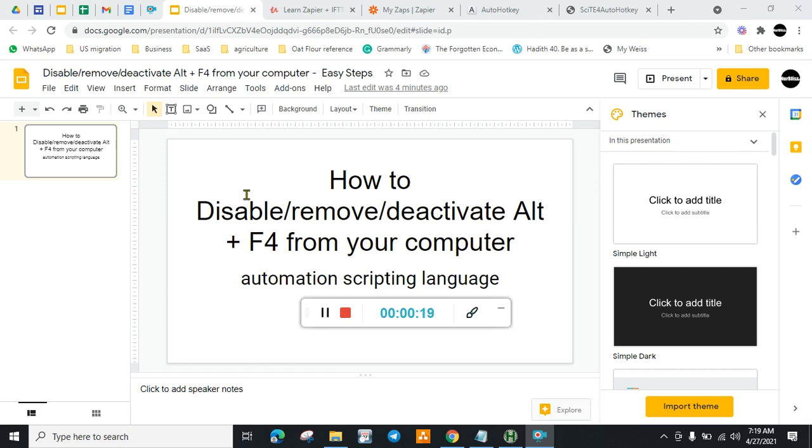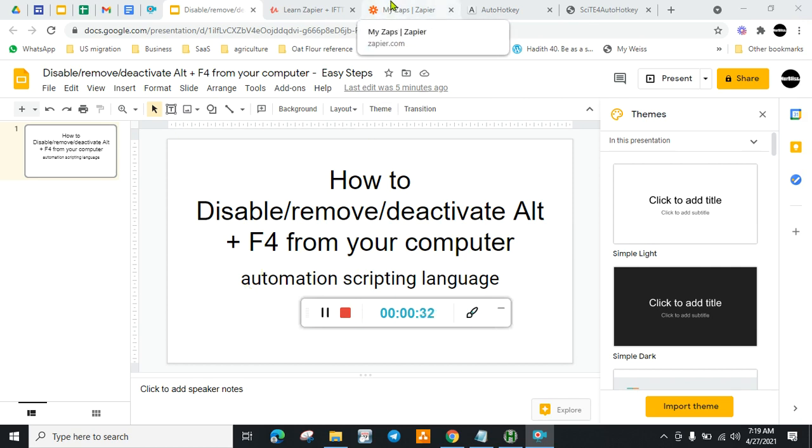So to remove this shortcut from your computer, we need to use automation scripting language for Windows. The step is really simple.